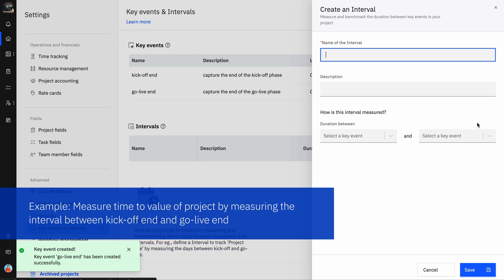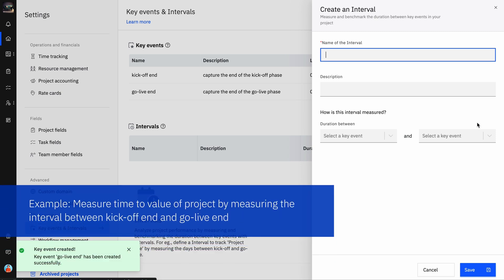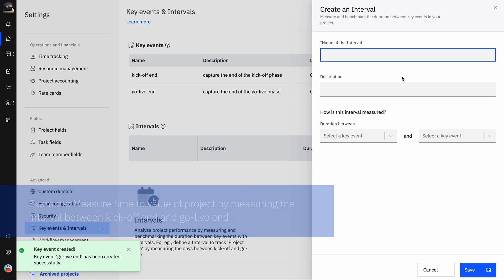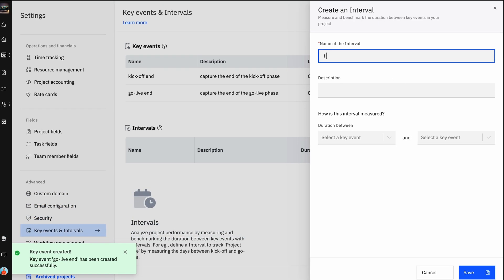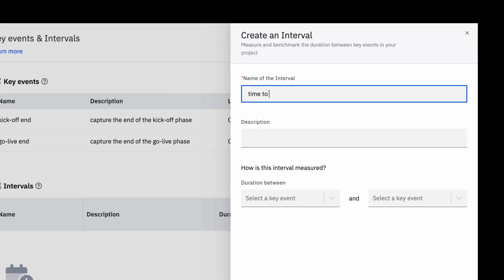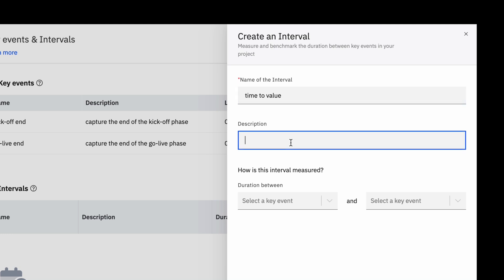As per our example, let's create an interval between the Kickoff End and Go Live End key events. Give the interval a relevant name that resonates with the metrics the interval is measuring — for example, Time to Value. Add a description for your understanding of what details the interval will capture.